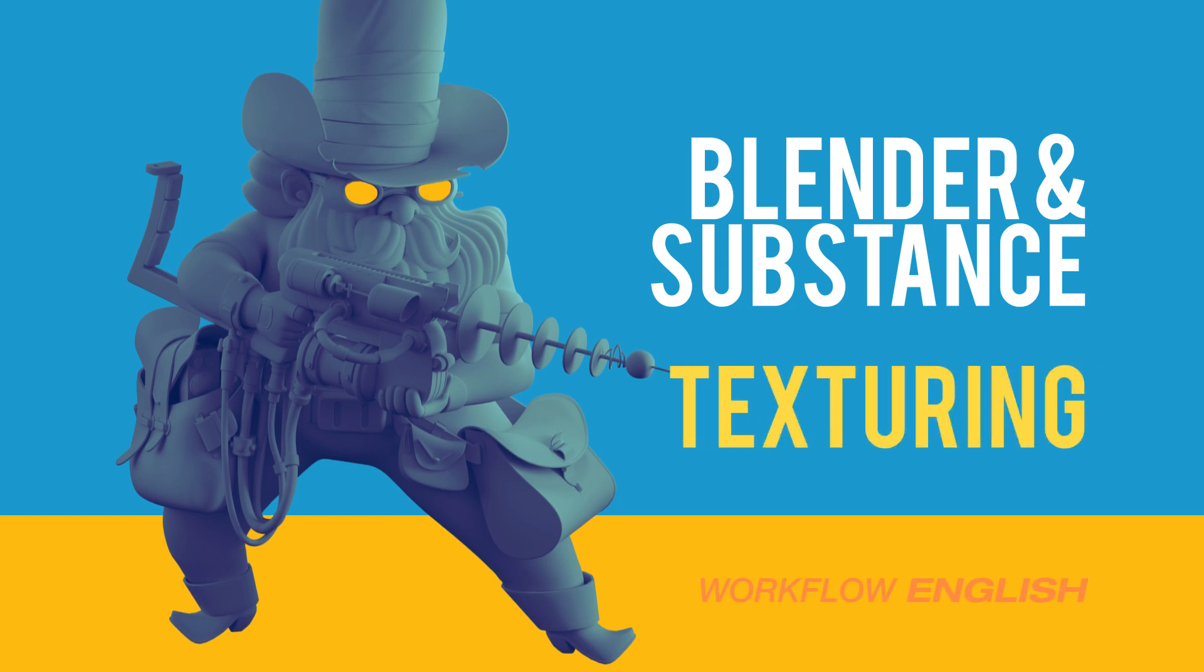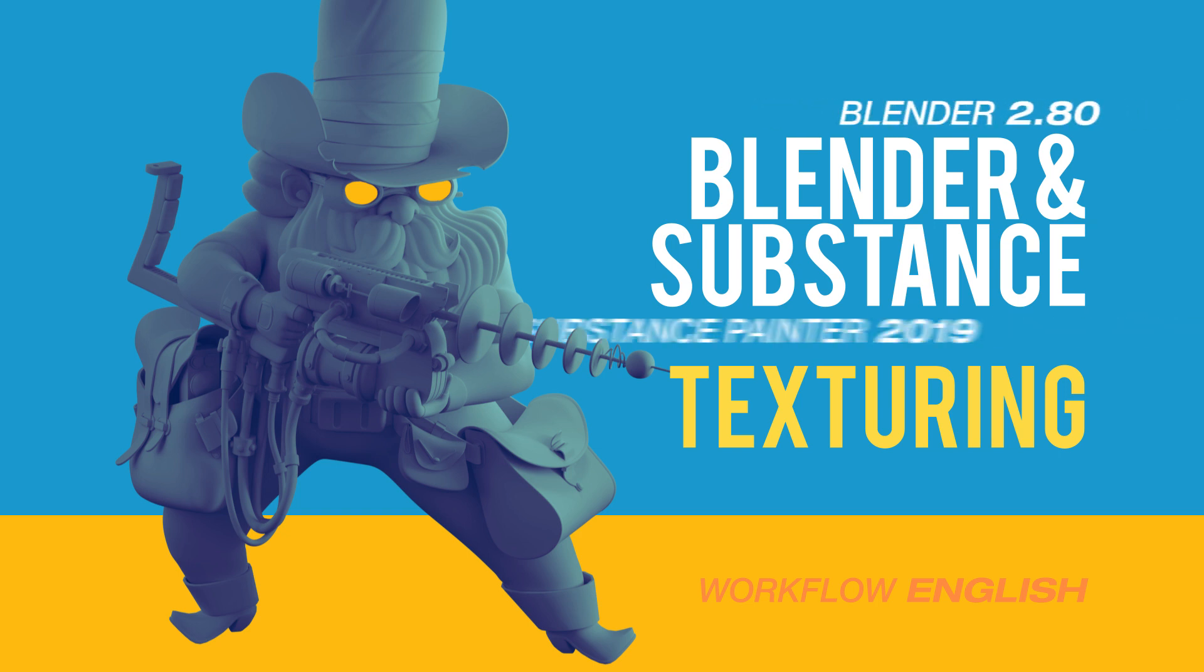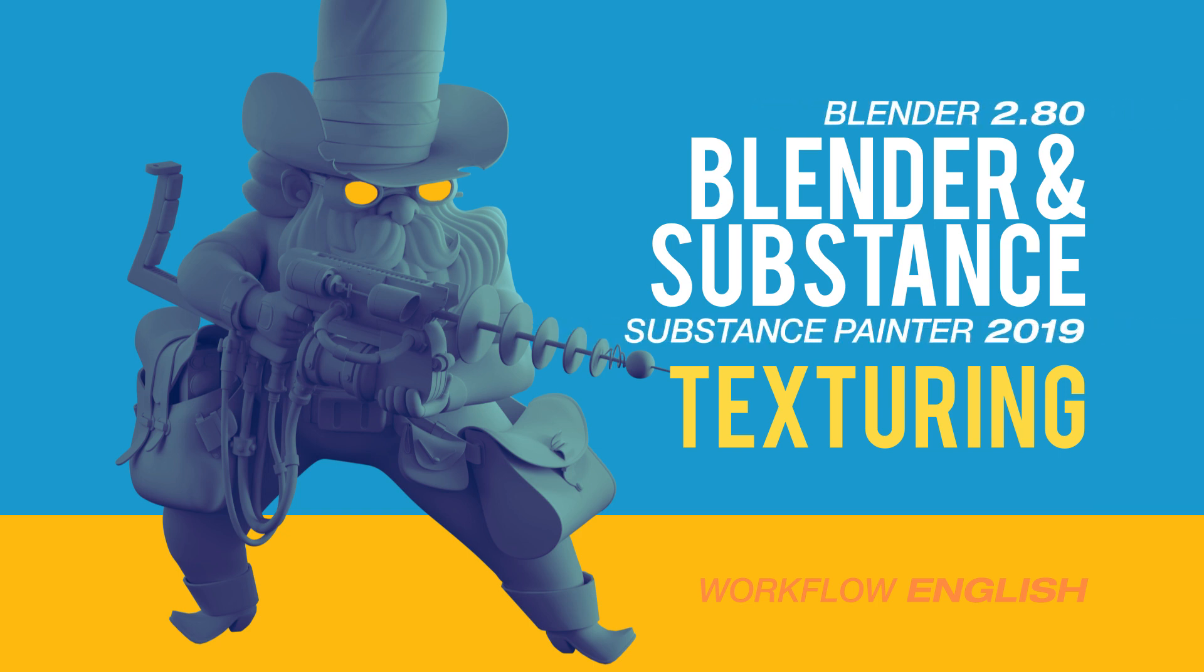Hello guys, this is Alex Treviño and this is the third tutorial of the laser cowboy series. This is in Blender and Substance. This video will be about texturing.